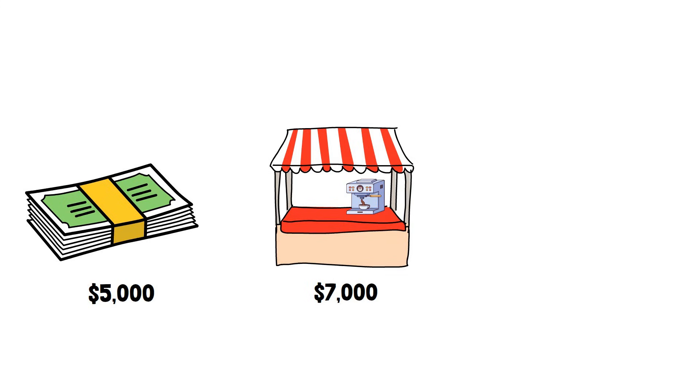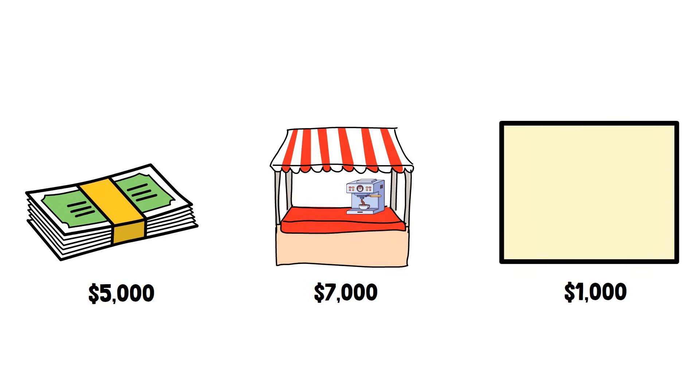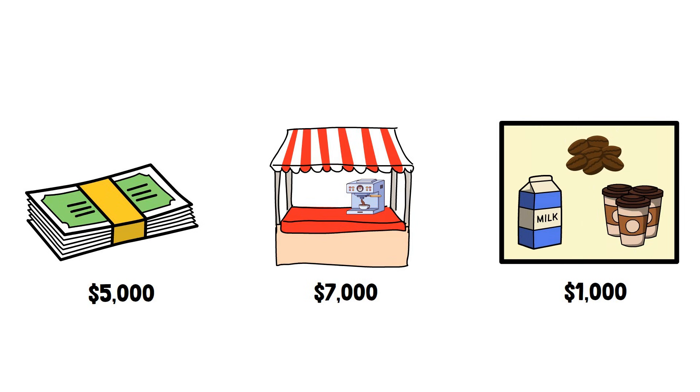And we have $1,000 worth of inventory. You know, coffee beans, milk, and cups. Add that all up, and our total assets are $13,000.